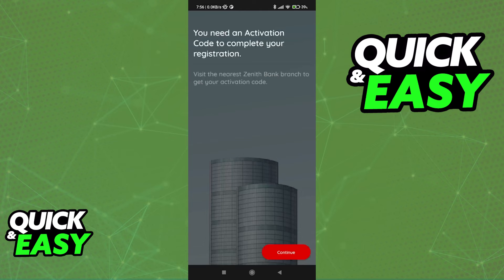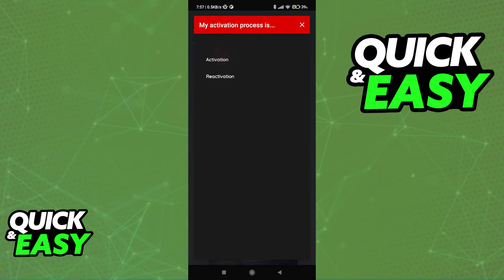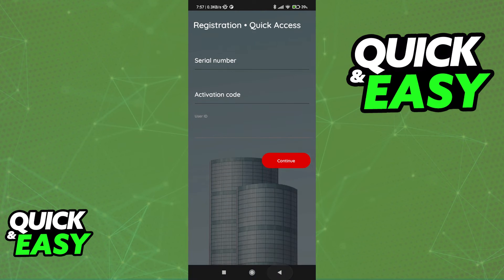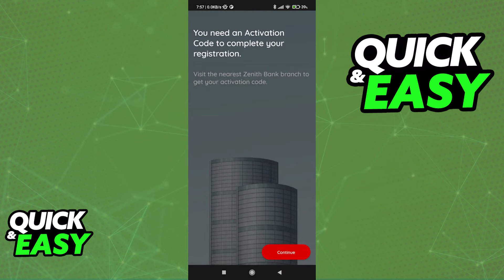For the last method, quick access, you are going to have to visit the nearest Zenith bank branch. There you have to fill out a form and you will be granted an activation code that you can use to attribute an eToken to your account. You will have to input the serial number, the actual activation code, and then your user ID after filling out the form at the Zenith bank branch.